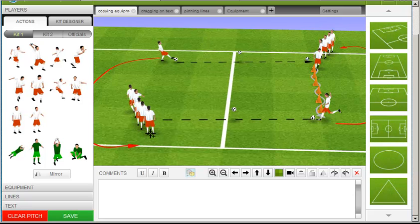When you've finished cloning, cancel cloning by clicking off the pitch, clicking the Clone Object button again, or pressing Escape on your keyboard.